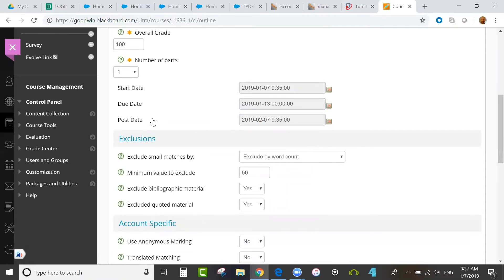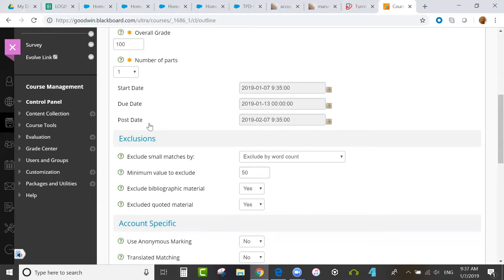The post date is when students can see scores, comments, feedback, and marks left by the instructor. It does not apply to the similarity report or grammar check. The post date is when they can see feedback from instructors.